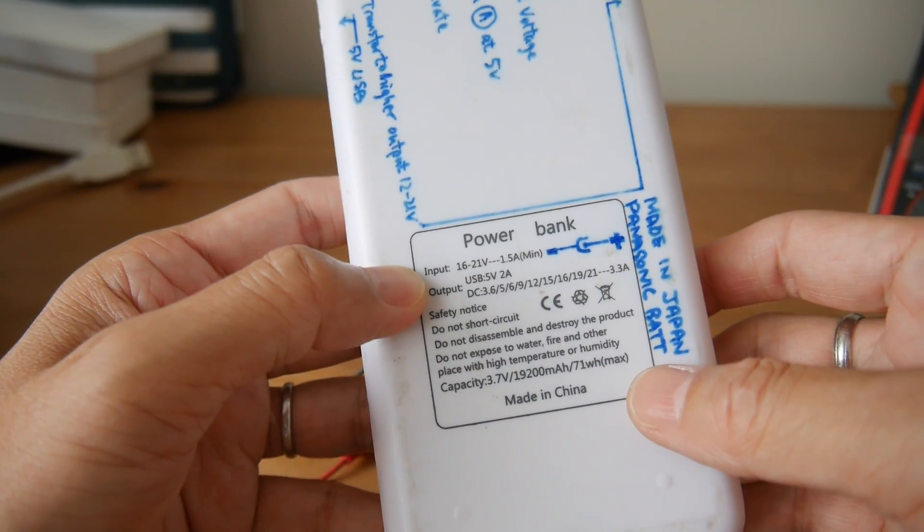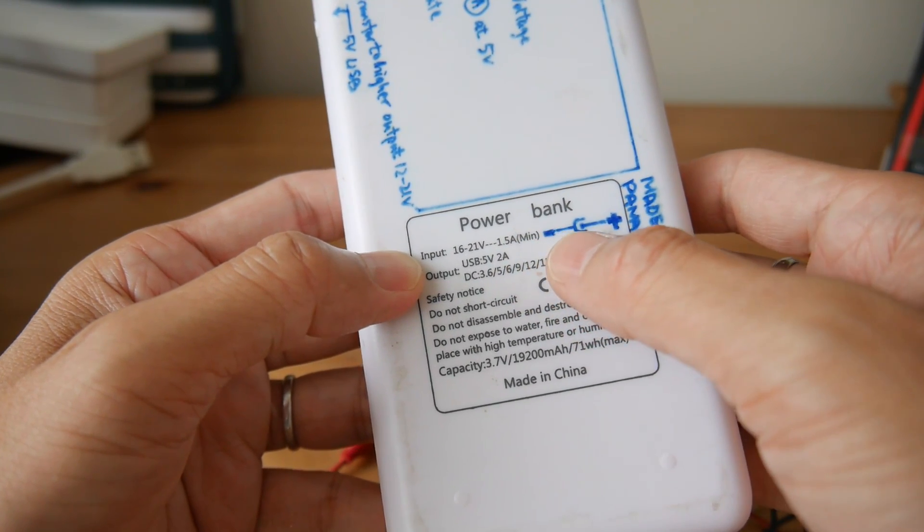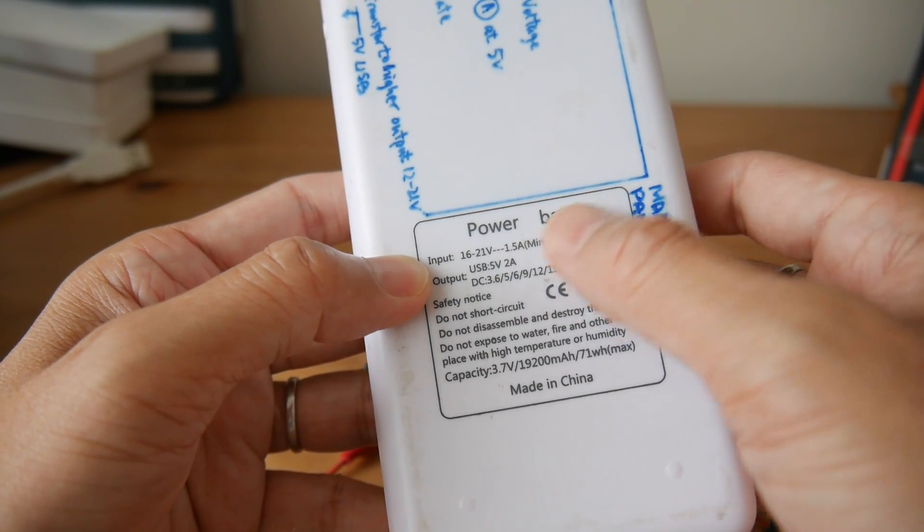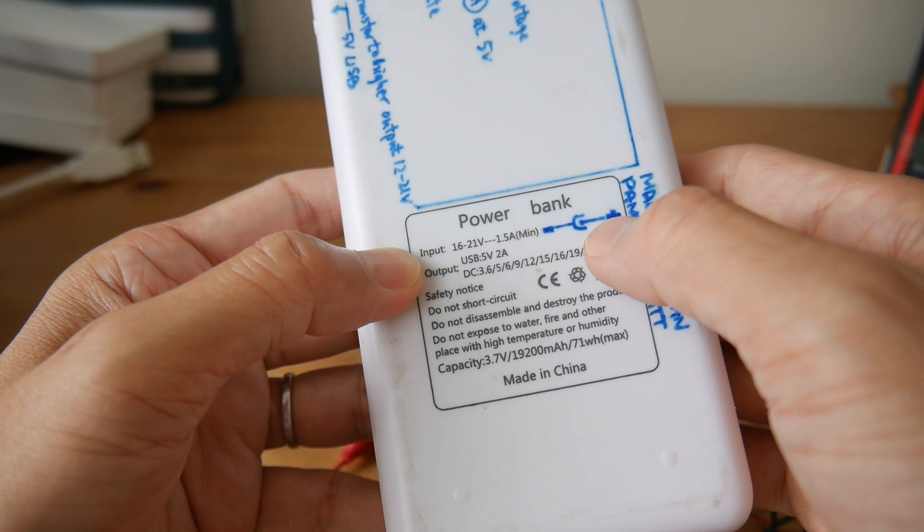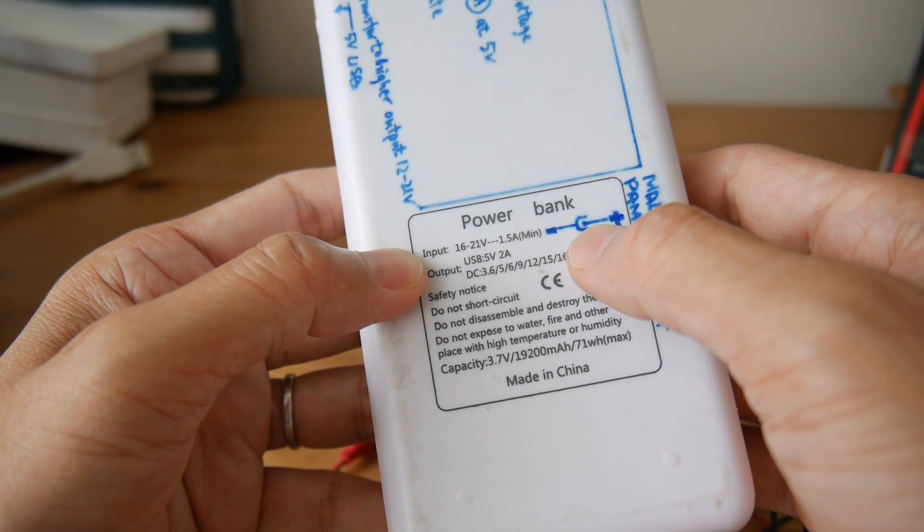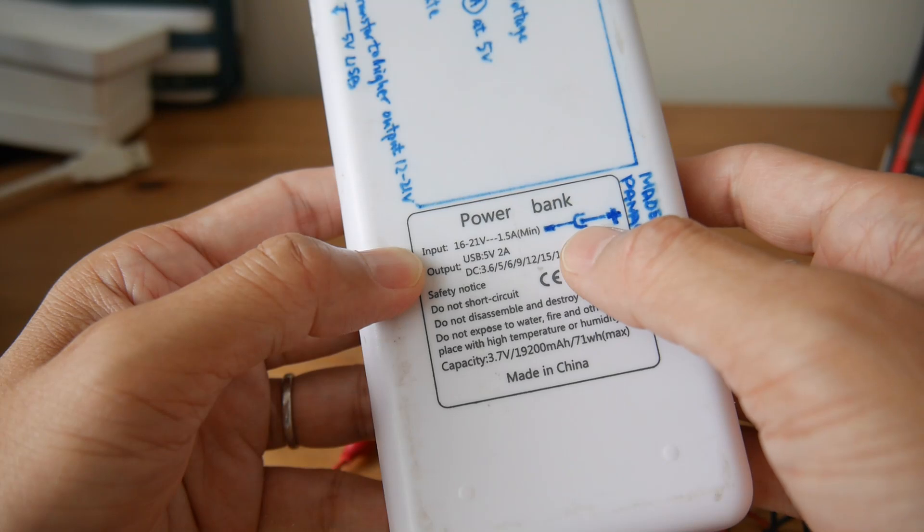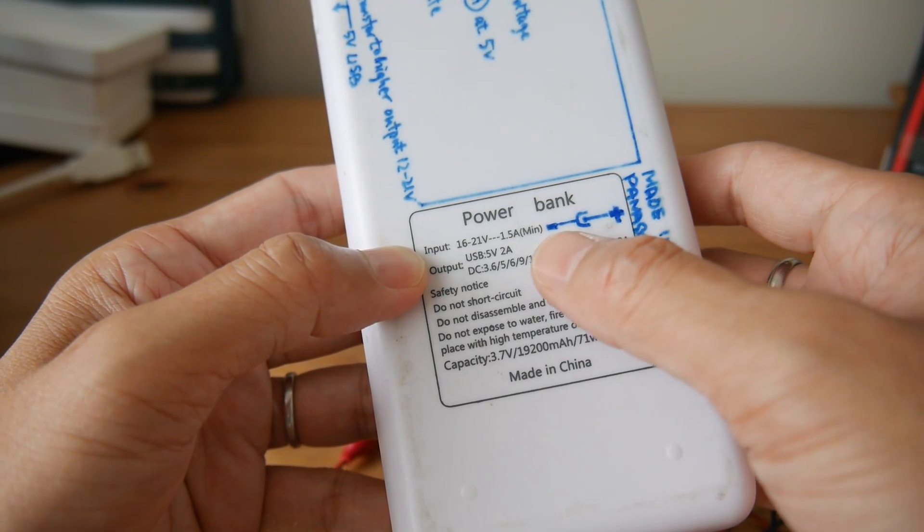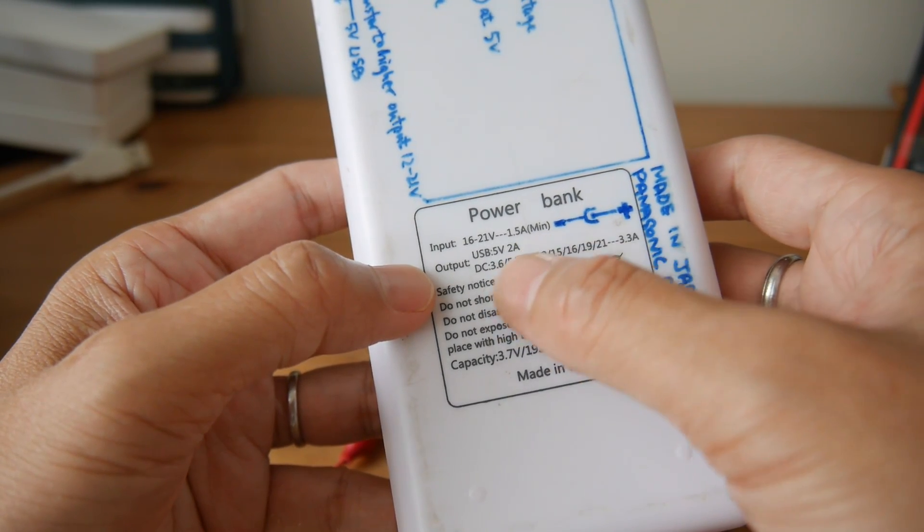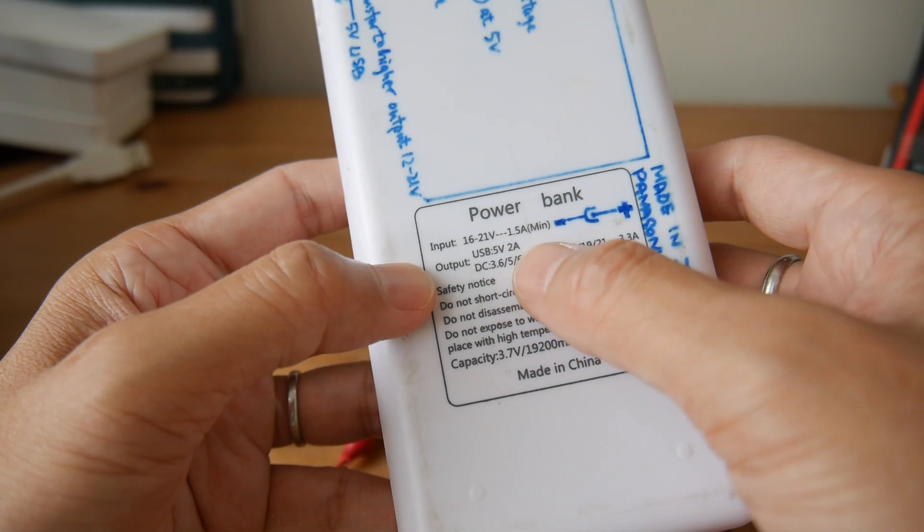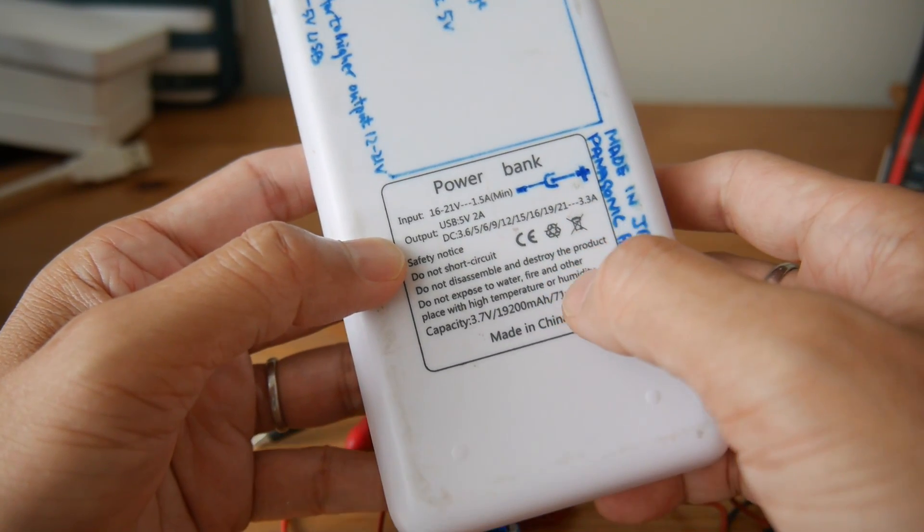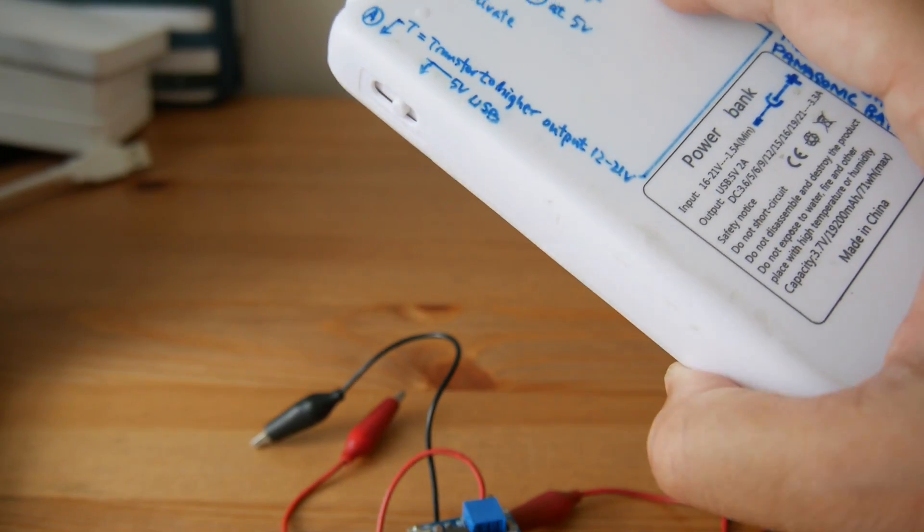From what you see, this power bank input voltage is 16 to 21 volts, 1.5 amps minimum. The center is positive and the output is USB 5 volts and all other voltages in different ratings. I got this adapter.